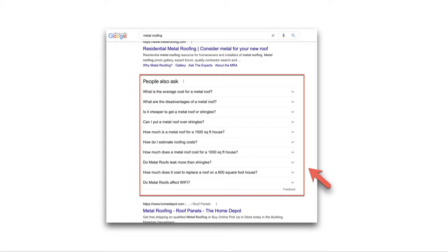But this is pretty time-consuming. If we have multiple keywords and need to get a list of People Also Ask for each one, it takes a lot of time. That's why I created a bot to help grab People Also Ask questions for each specific keyword you're looking for.